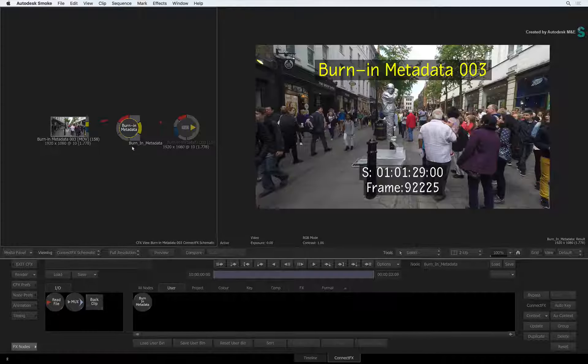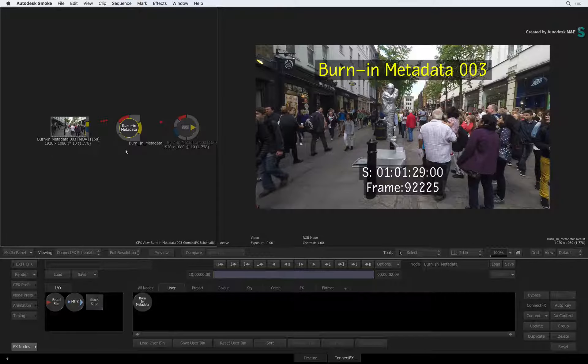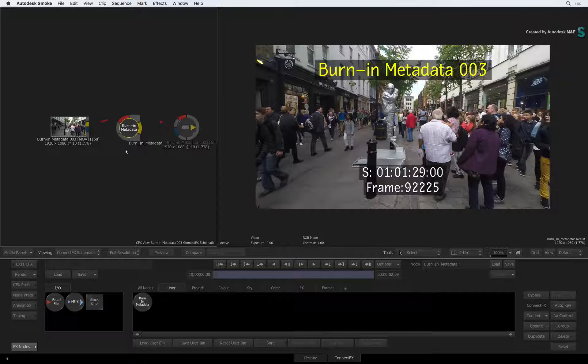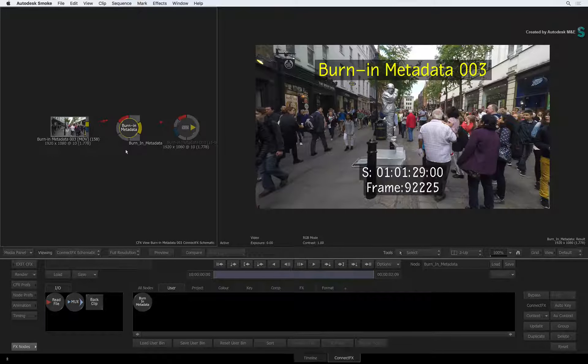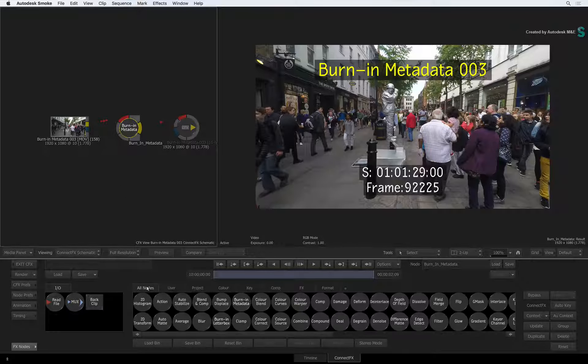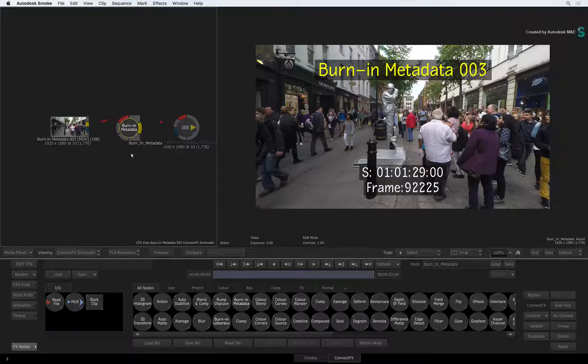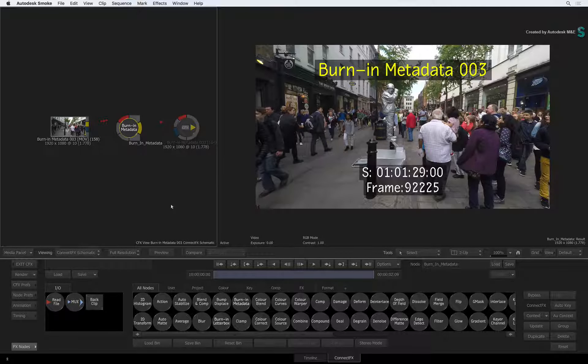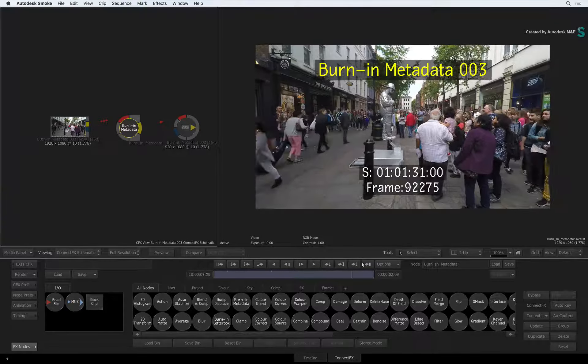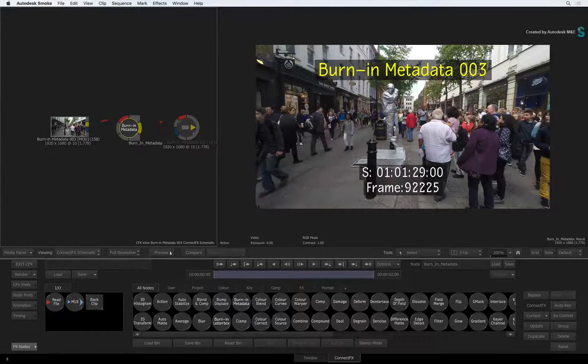So in conclusion, the burn in metadata is available everywhere in Smoke 2017. It's a TimelineFX, Processing node, and a module in the tools area. It's very customizable, quick to use, and fits very well into all aspects of the application.